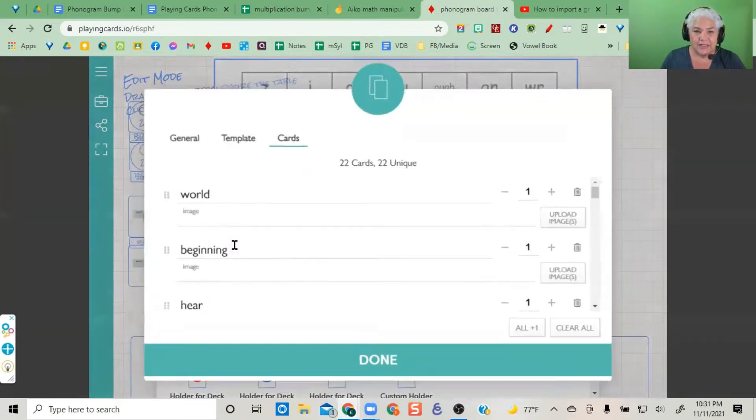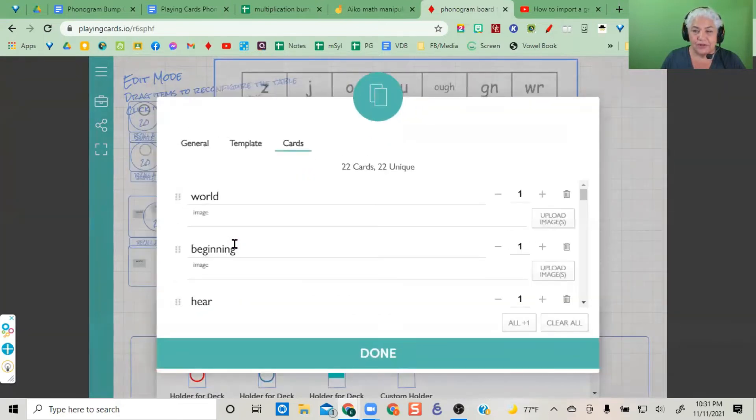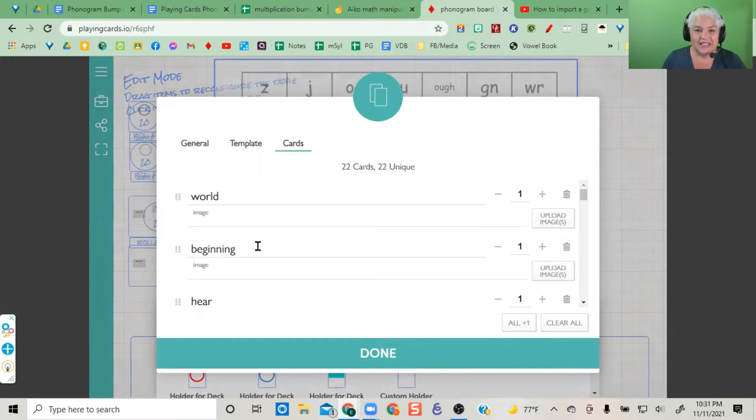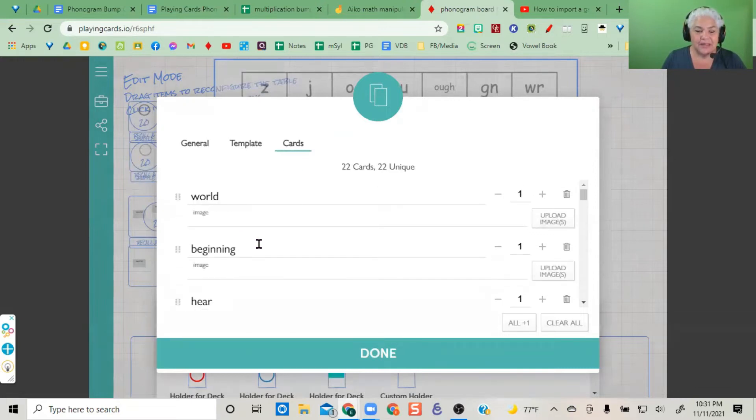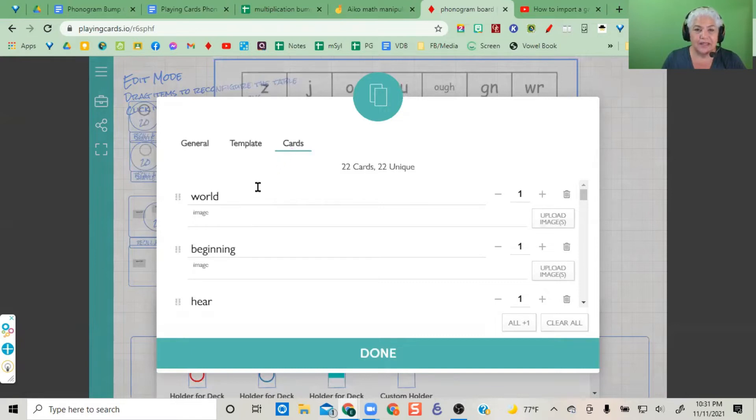If you're just starting to use Playing Cards.io, the easiest thing would be to go to the cards icon, then to 'add or remove cards.'